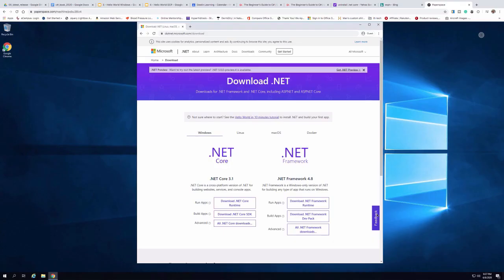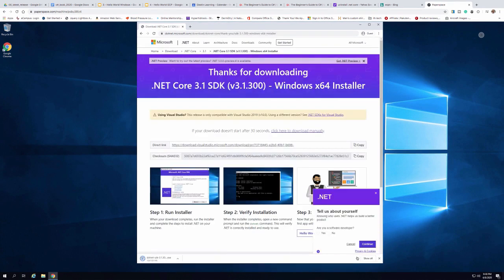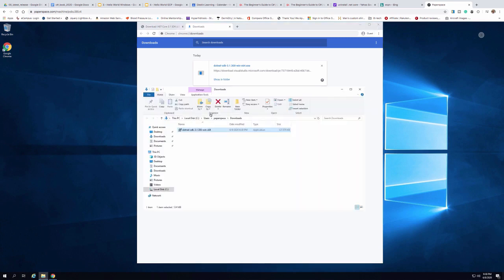The first thing I'm going to do is go out to dotnet.microsoft.com/download. It'll ask what I want to install, so I'm going to install .NET Core 3.1 and download the .NET Core SDK for building applications. I'll go ahead and click on this and download it — it takes just a few seconds. Now that the file is downloaded, I'll kick off the install. I'll double-click the .NET SDK installer to run it.